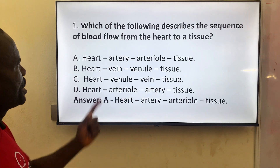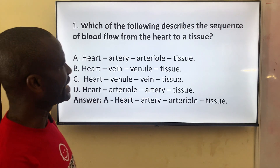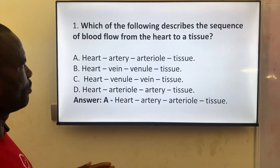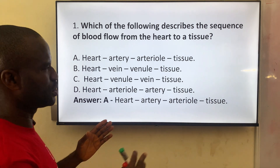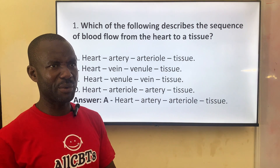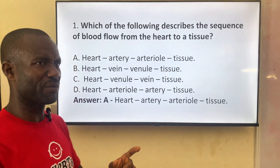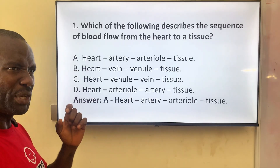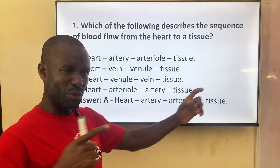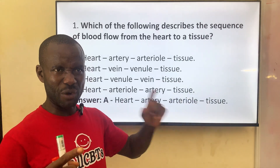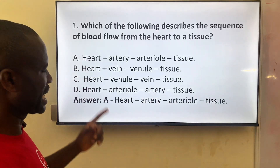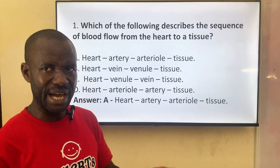Number one says: which of the following describes the sequence of flow of blood from the heart to the tissue? Remember, we are talking about circulation involving the pumping of blood from the heart into the tissue through blood vessels such as veins and arteries.